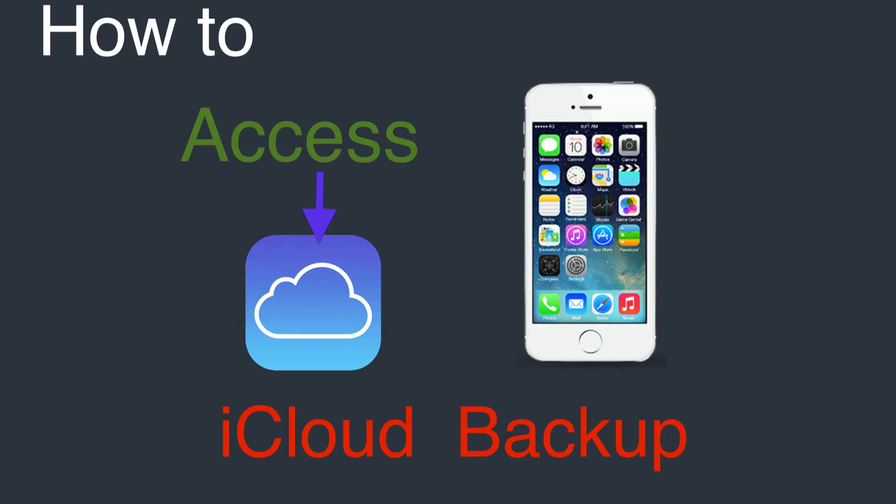Apple doesn't expose iCloud backups directly to end users via computer or web interface. When your iCloud storage runs out or when your iPhone is stolen, you cannot export iCloud backup. It's just annoying.